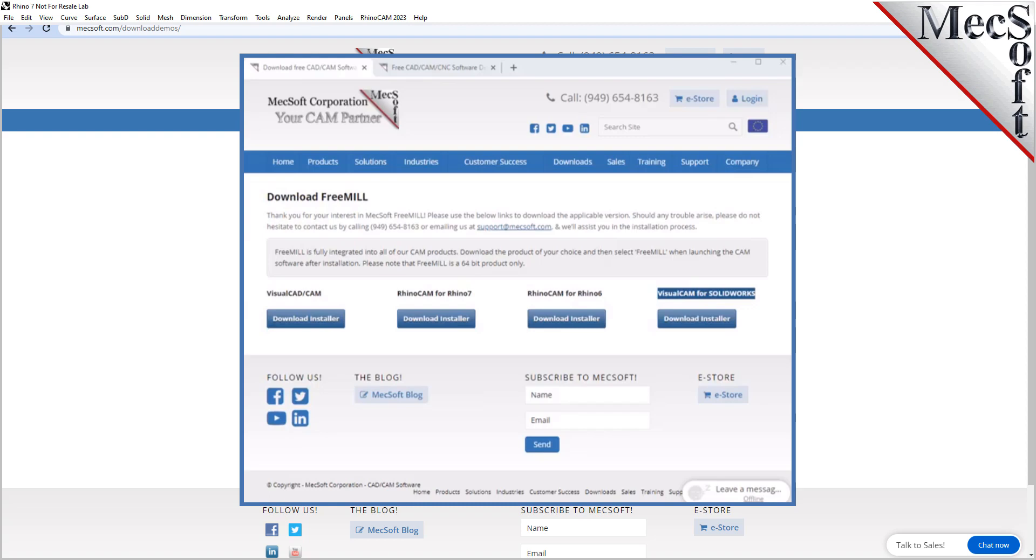Once the download is complete, go to your download directory and look for the VisualCADCAM installer that was just created. Now you are ready to install the software.